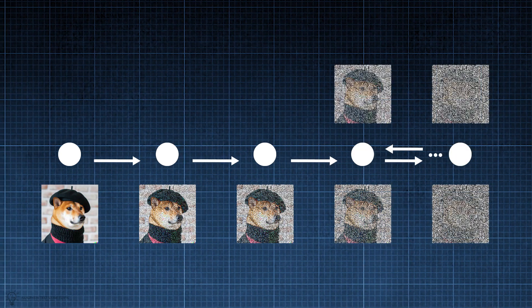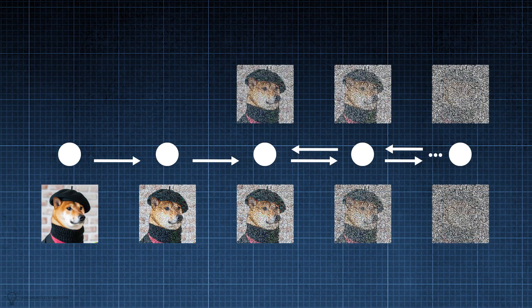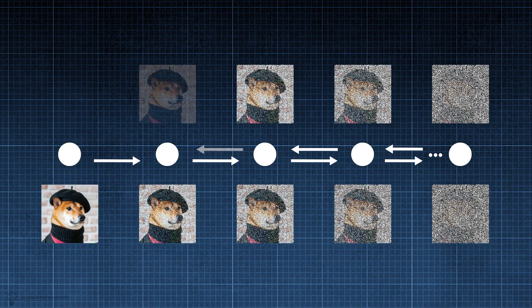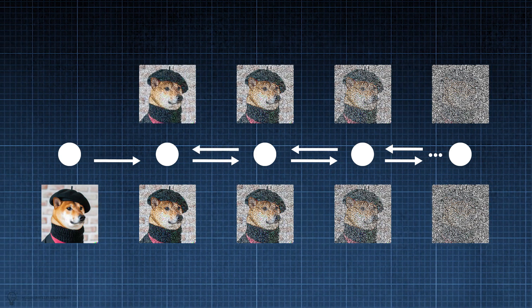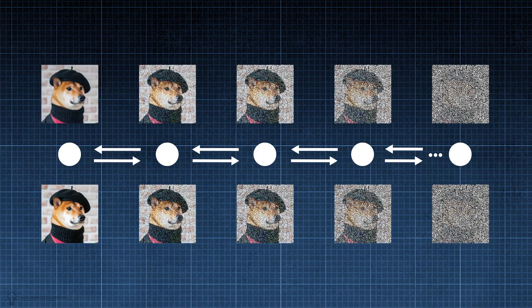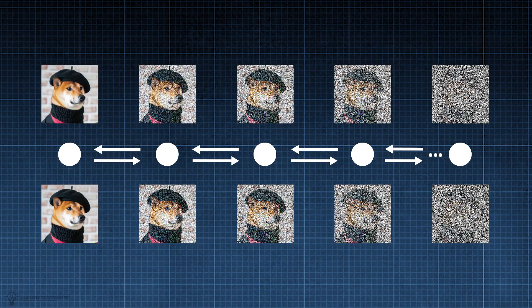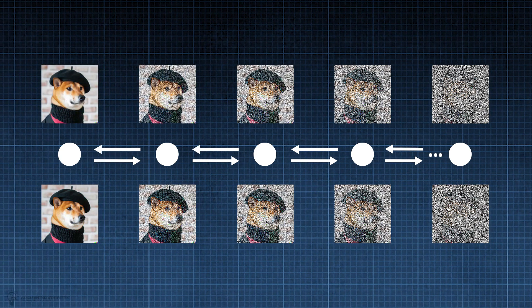And from that point, they try to reconstruct the image to its original form. In doing so, they learn how to generate images or any other kind of data.